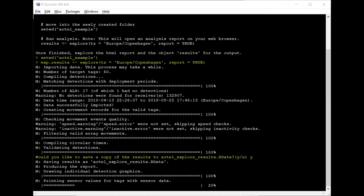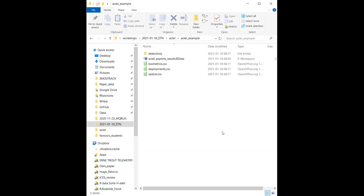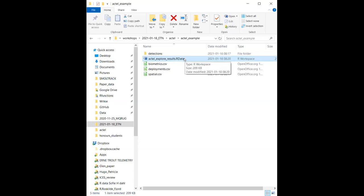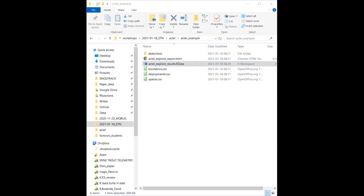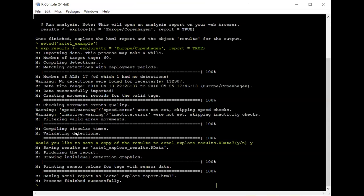If I go back to my folder, you can see the results file was created even while the analysis was still running in R. So even if something failed or your computer lost power, your results are already saved and you can just load them back into R. The analysis has now finished — it produced the report, drew detection graphics, saved sensor values, and saved the HTML file. The process finished successfully.